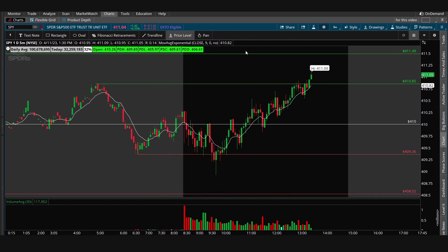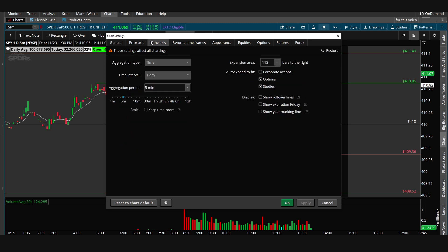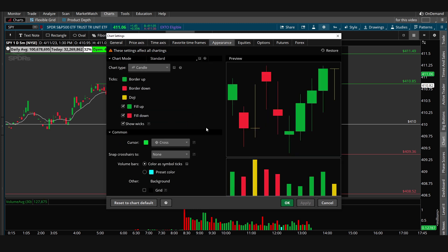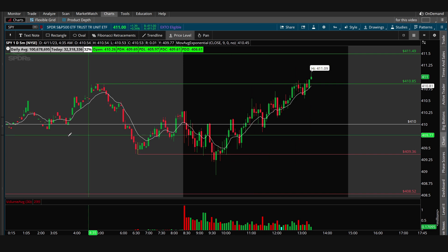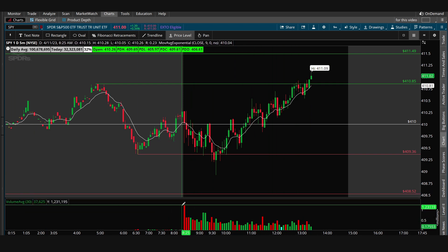Another question I'm getting a lot is about colors. This is my color screen — I just adjusted the green and red a little bit and changed the DOGE yellow so I can see them easier. No grid, black background, no preset color.